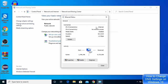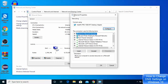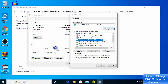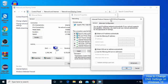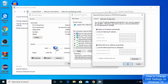Click on the Properties option, and in the Ethernet Properties window choose Internet Protocol Version 4. Here you can see the DNS server settings.